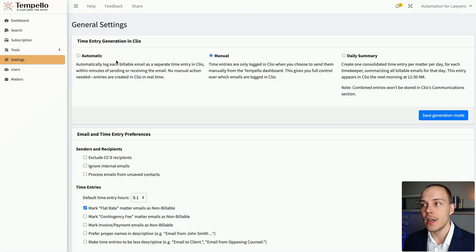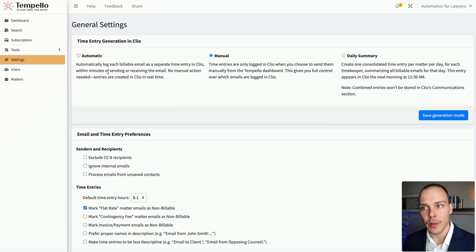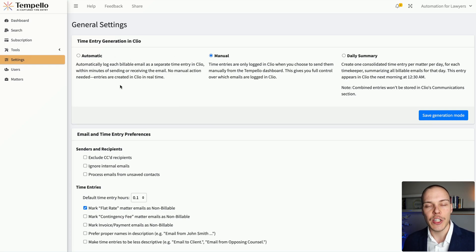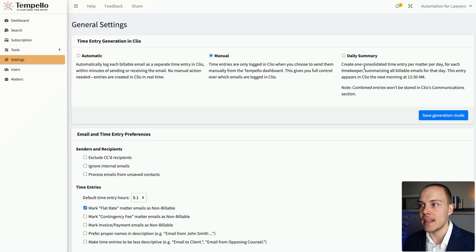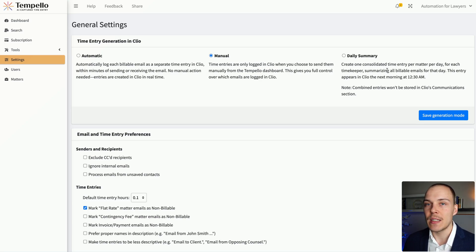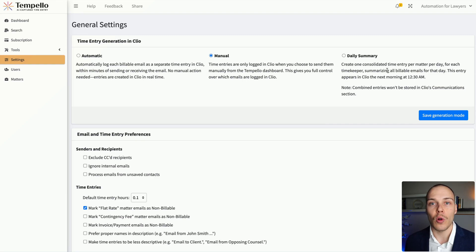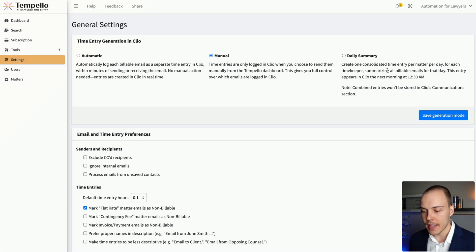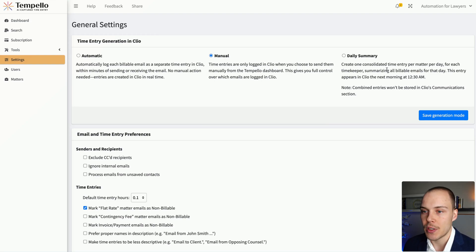In here, we can have either the normal automatic mode where it will log each email as soon as it comes in, or we can also have a daily summary where it will simply create one consolidated entry per matter every day for all the emails that have been received or sent during that day.